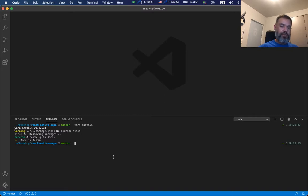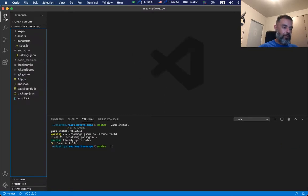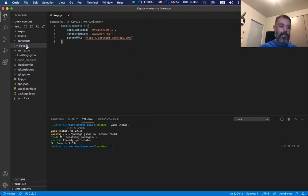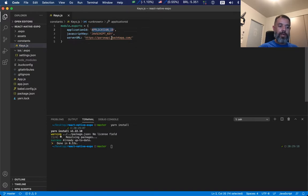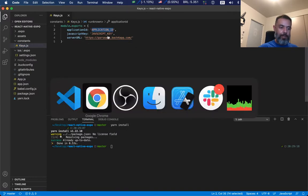All you have to do now is change two files. The first one is keys.js. Here it will ask you for the application ID and JavaScript key.